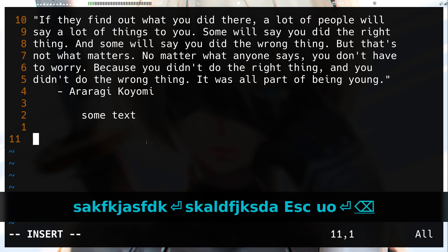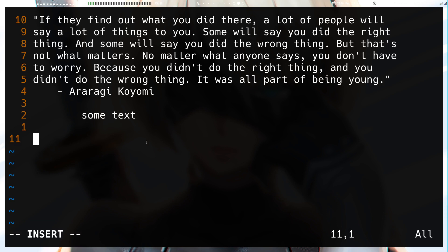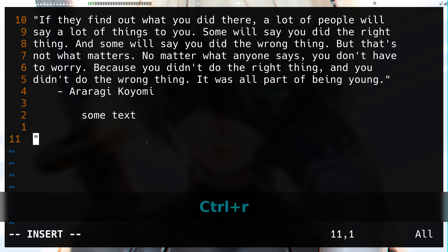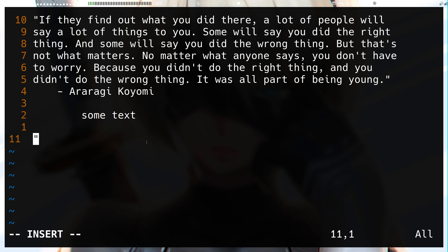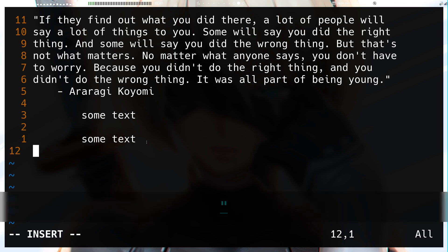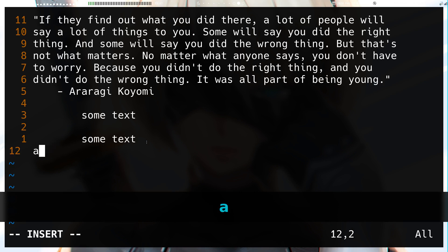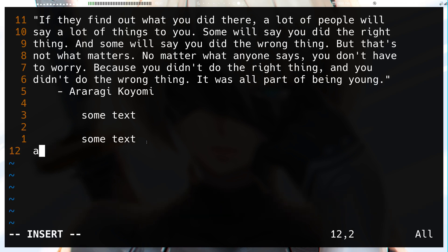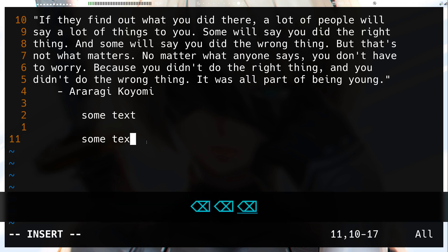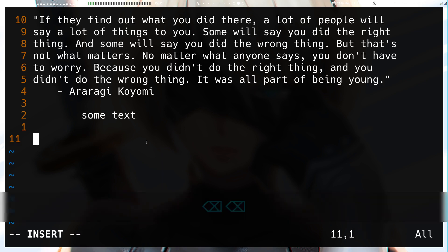If you don't want auto-indenting from the `Ctrl+r` paste, you can use `Ctrl+r Ctrl+o` followed by your register — double quote for the default. On the next line, you won't be auto-indented. `Ctrl+r Ctrl+o` works similarly to `Ctrl+r Ctrl+r` in that it pastes literal characters, but it does not auto-indent.